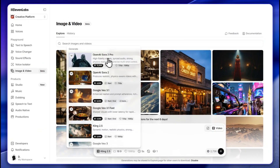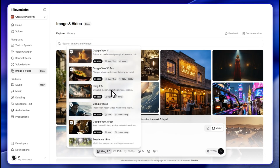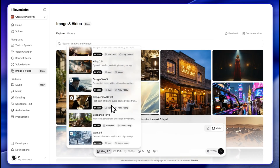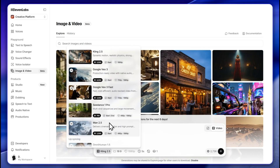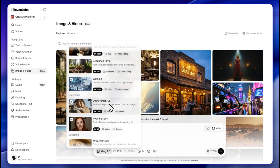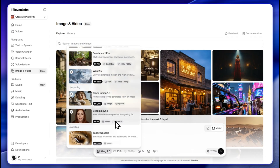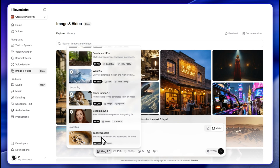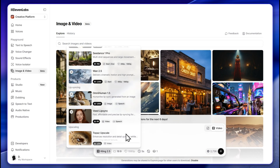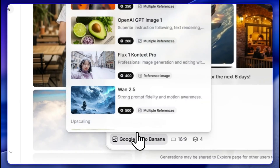For video you have OpenAI Sora 2 Pro, Sora 2, Veo 3.1 Fast, Kling 2.5, Google Veo 3, CoDance 1, Van 2.5, and for lip syncing Omni Human and Luma Lip Sync. Topaz Upscale is also available for enhancing resolution.